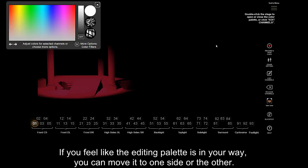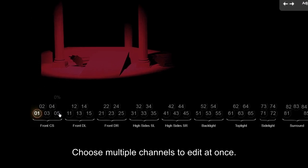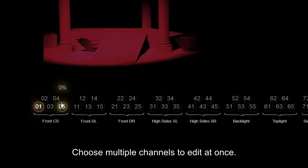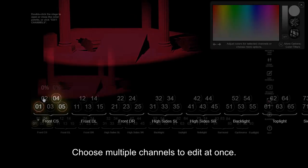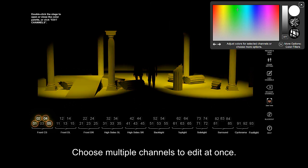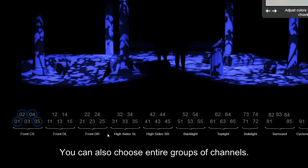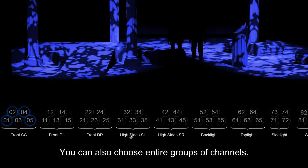If you feel like the editing palette is in your way, you can move it to one side or the other. Choose multiple channels to edit at once. You can also choose entire groups of channels.